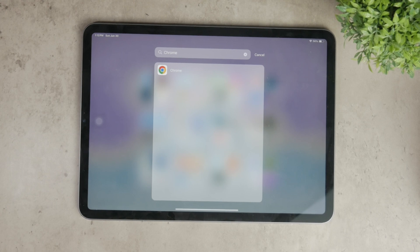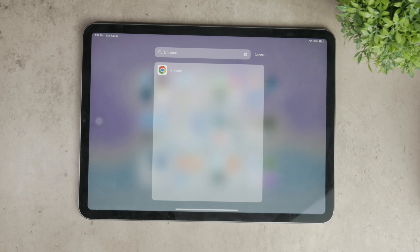First, let's make sure you have Google Chrome installed on your iPad. If you haven't downloaded it yet, head to the App Store, search for Google Chrome and install it. Once installed, open Chrome and you're ready to start bookmarking your favorite sites.